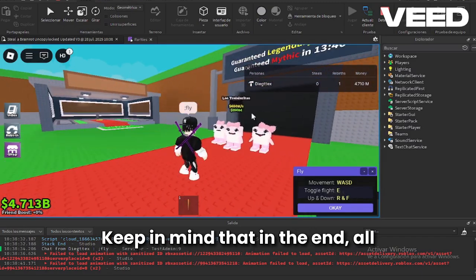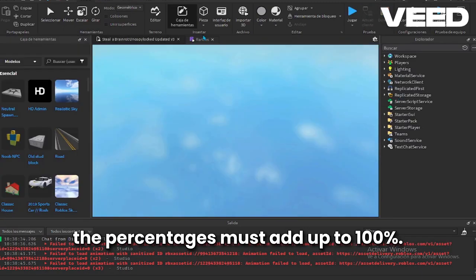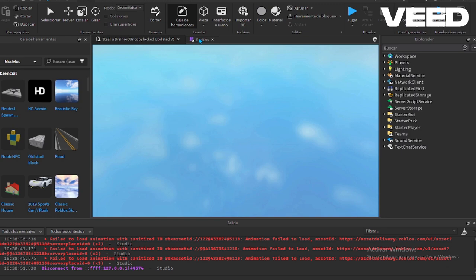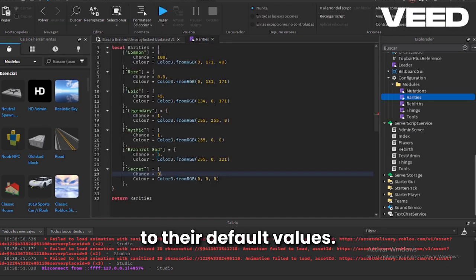Keep in mind that in the end all the percentages must add up to 100%. Now I will return the percentages to their default values.